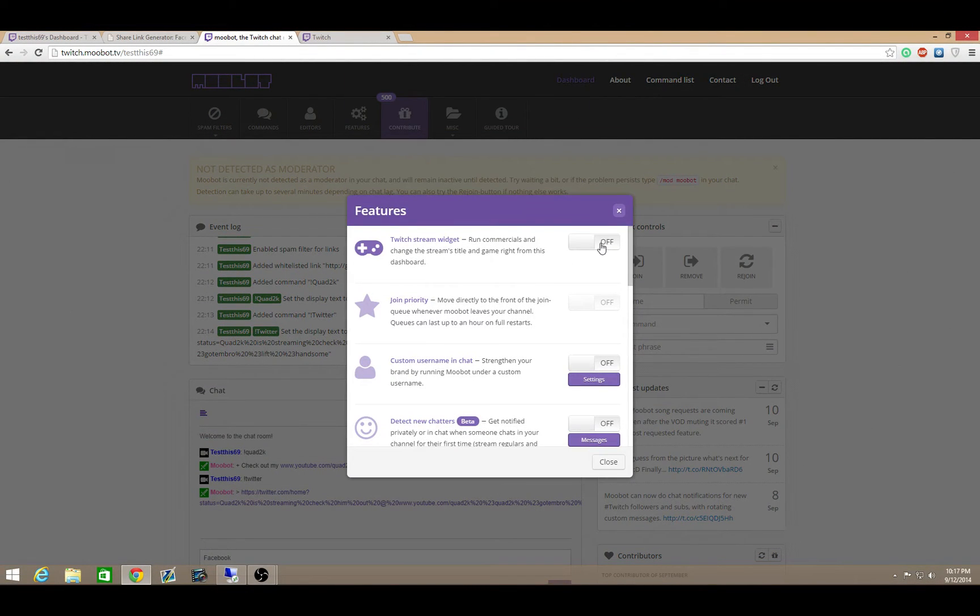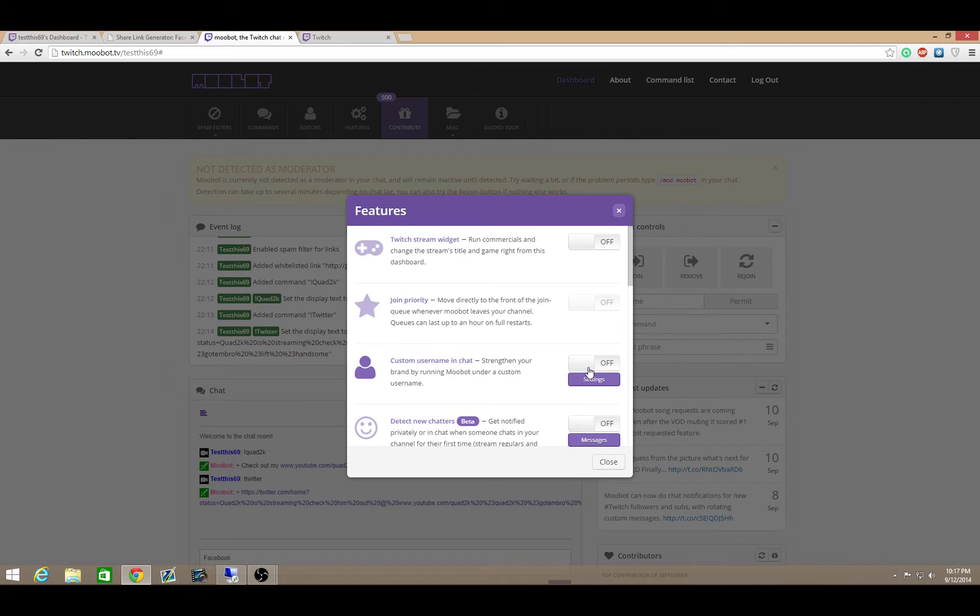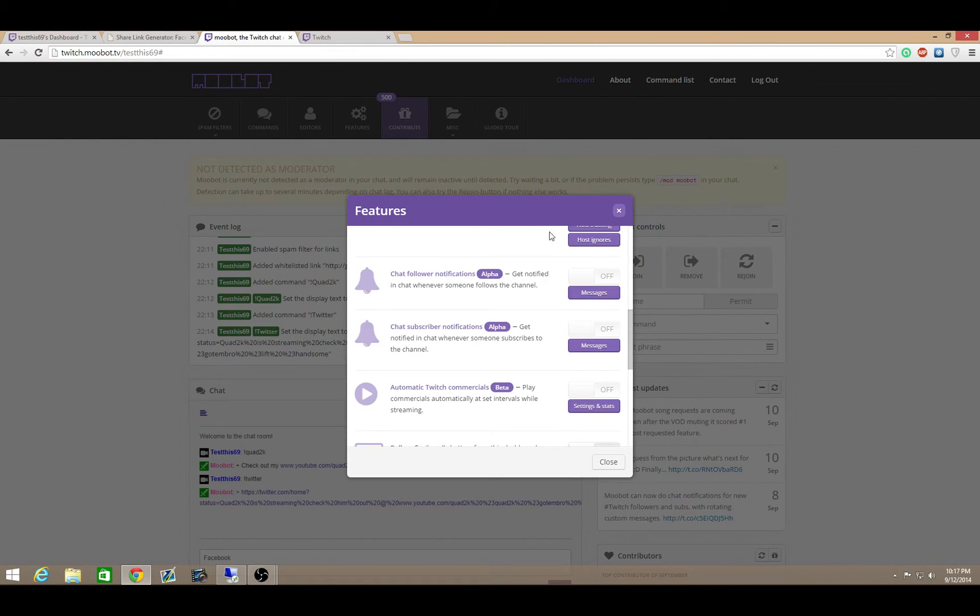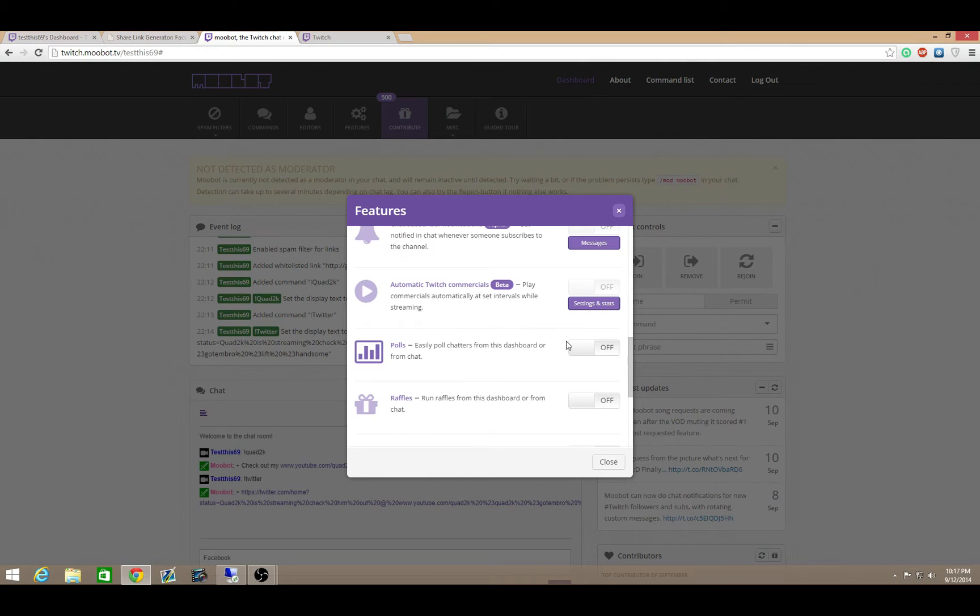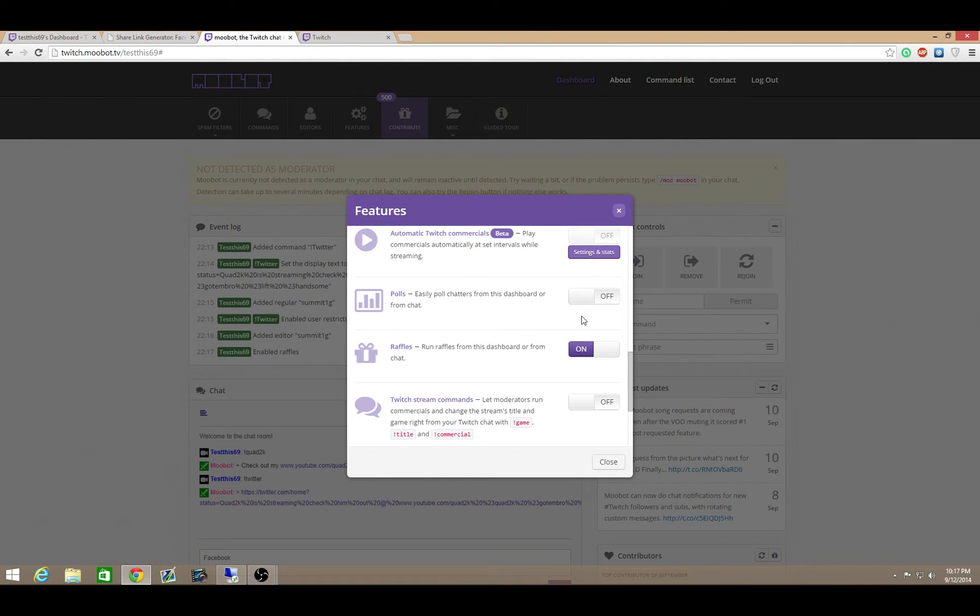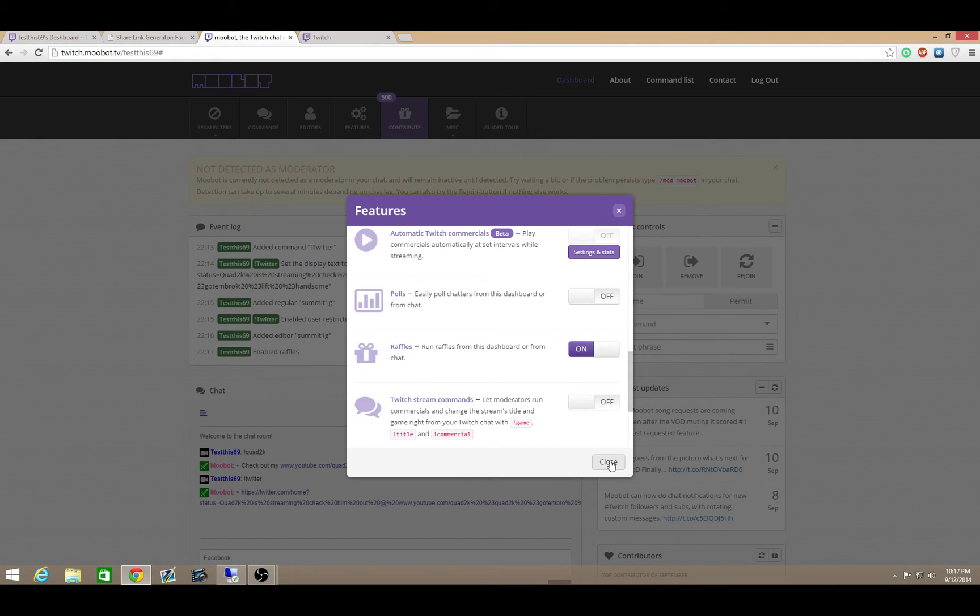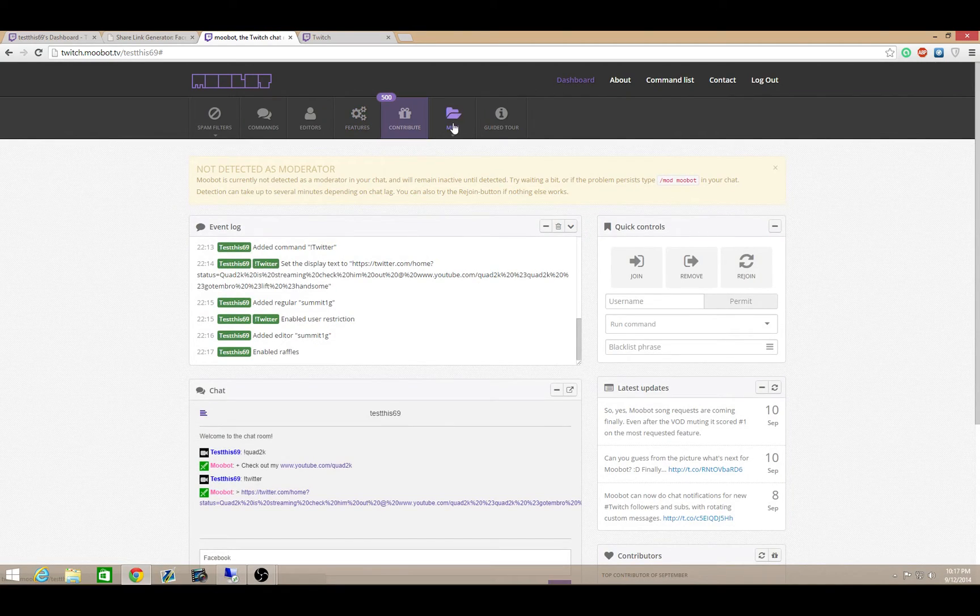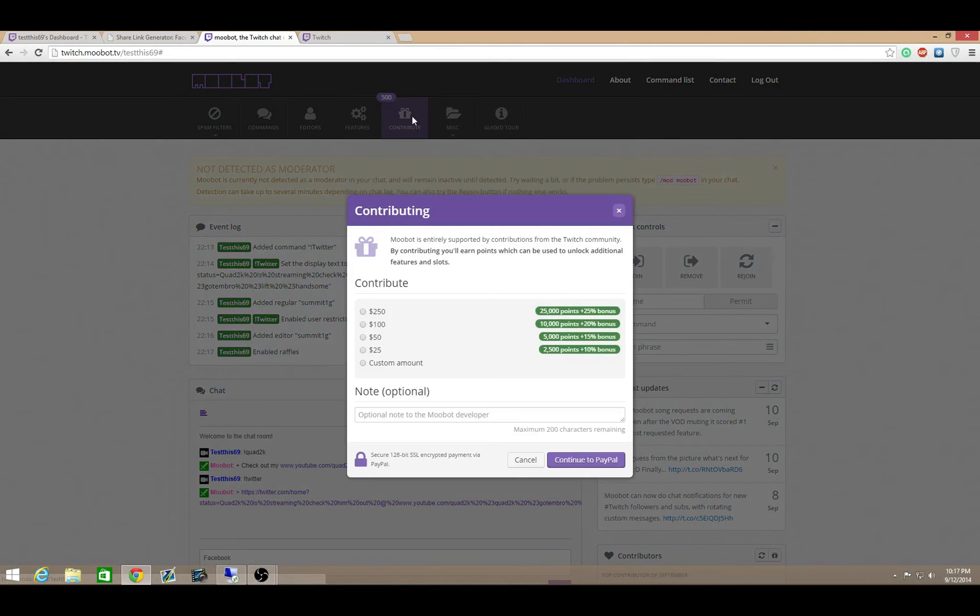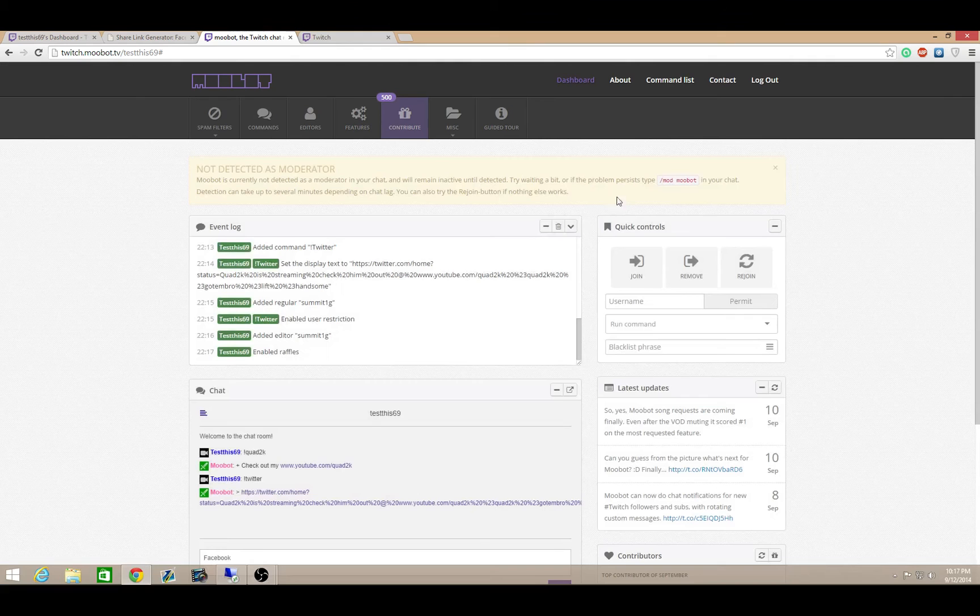And then you have your miscellaneous and then it has features as well. You have a widget that you can use to run commercials, which I don't have right now. You have your join priority you can set to join people and you have custom username if you want. I think this costs money. So they have a whole bunch of different tools you can use. You can do raffles are really important. So you want to go ahead and turn that on. Raffles are for giveaways. People love to do giveaways.